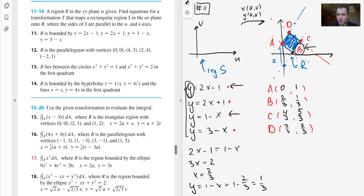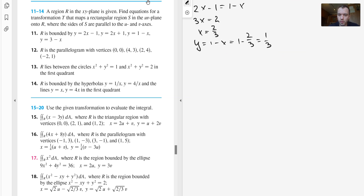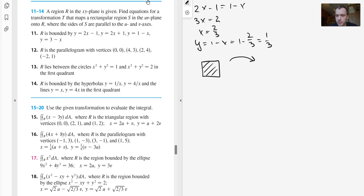Now we know region R and the coordinates of all four vertices. Next, we need to determine the transformation. I'll choose the simplest region S: a unit square with vertices (0,0), (1,0), (1,1), and (0,1). The idea is that this unit square, under our transformation, will be rotated and stretched into the parallelogram-shaped region R.